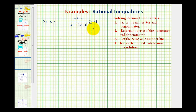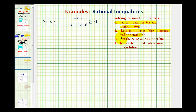We want to solve the rational inequality, which means we want to find all of the values of x that would satisfy this inequality. In general, to solve a rational inequality, we first want to factor the numerator and denominator. Then we want to find the zeros of the numerator and denominator. Then we'll plot the zeros on a number line, forming intervals, and then we'll test each interval to see which intervals satisfy the original inequality.